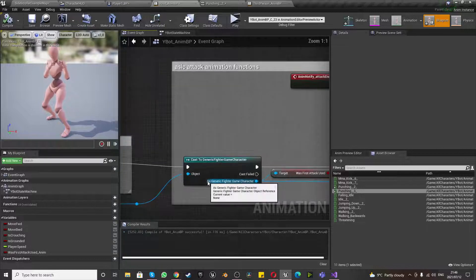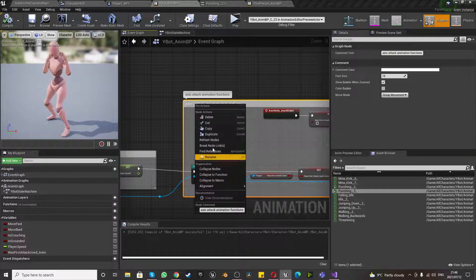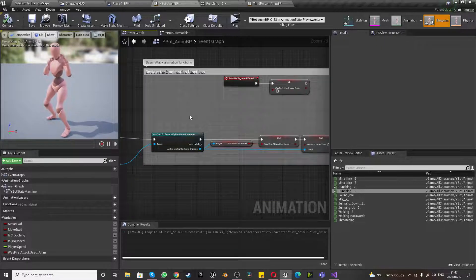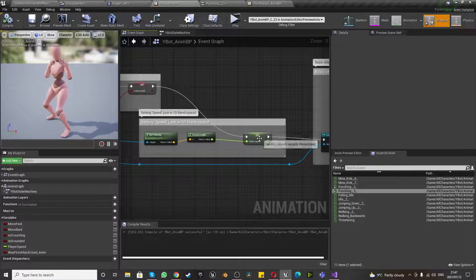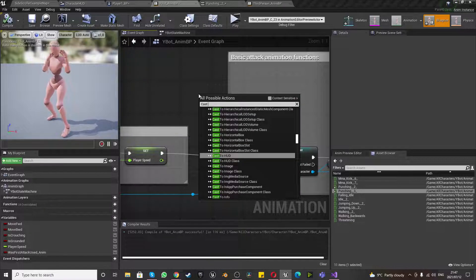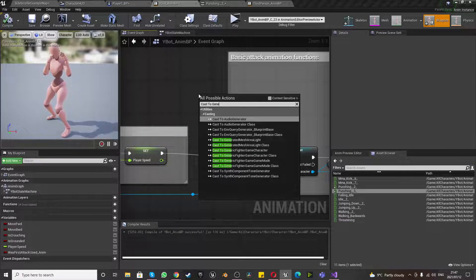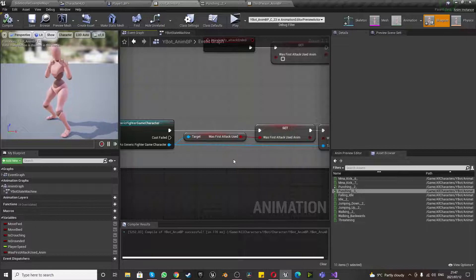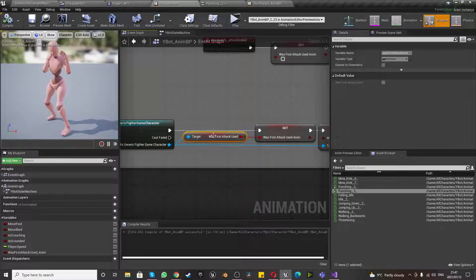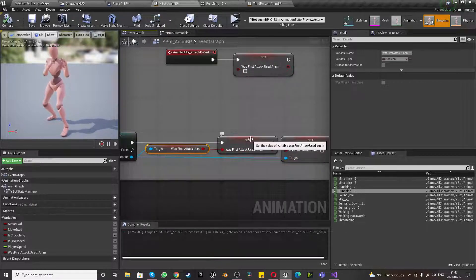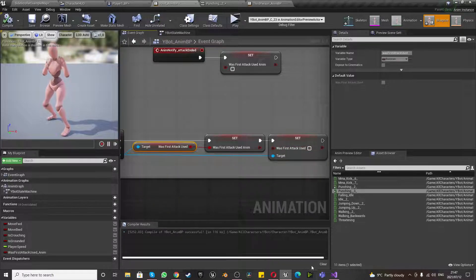Now this is the new thing we're doing this week: the basic attack animation function. I'm renaming this comment to make it clearer. After we've set the speed, we want to connect Player Speed into a Cast To Generic Fighter Game Character node — so you right-click and say Cast to Generic Fighter Game Character. What you won't be able to get immediately without a bit of coding is Was First Attack Used, but what you can create now is a boolean variable called Was First Attack Used Underscore Anim for animation, and you can connect it out in the meantime.